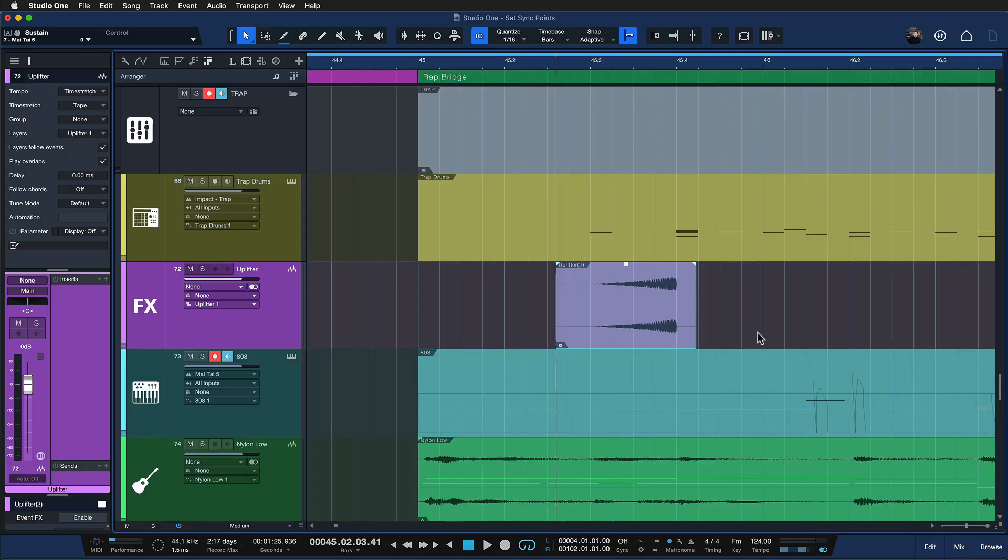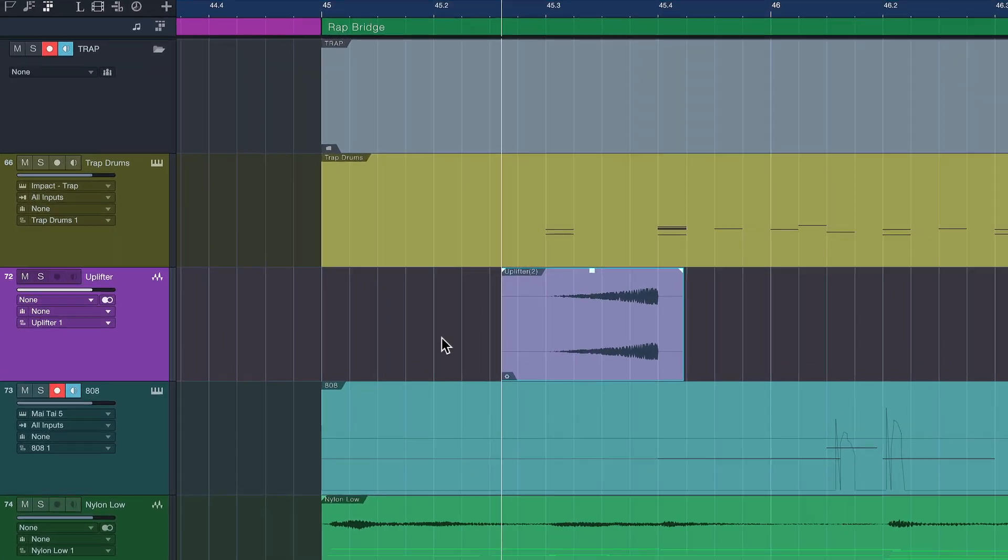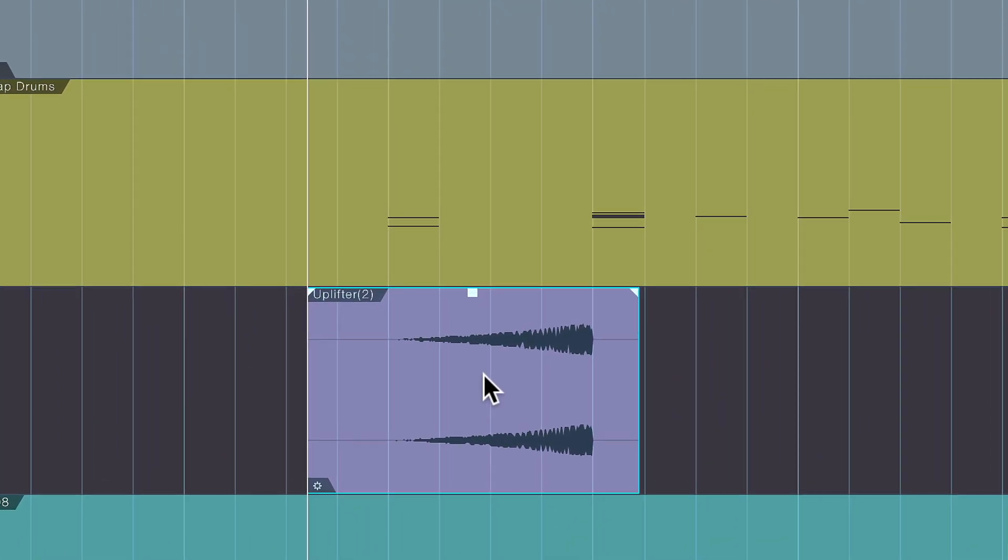So sync points are like an additional timing reference that you can use if the transients or peaks are anywhere in between the start and end points of the event container itself.